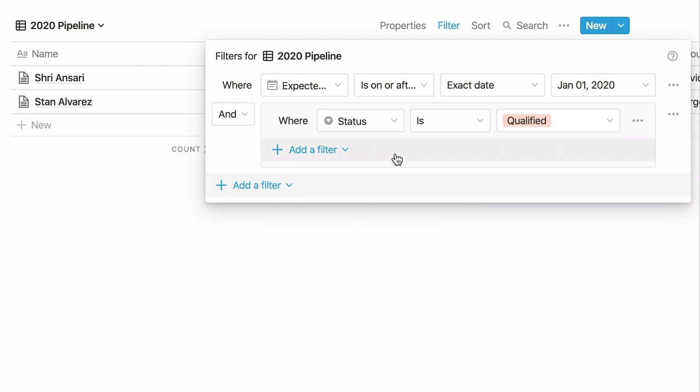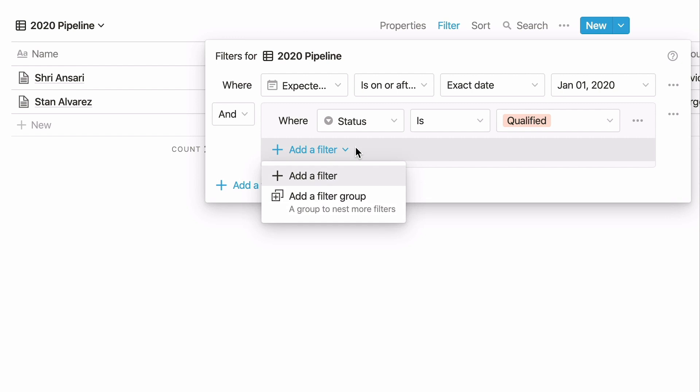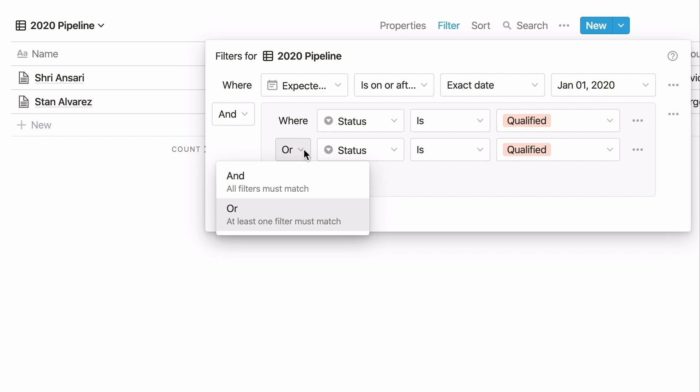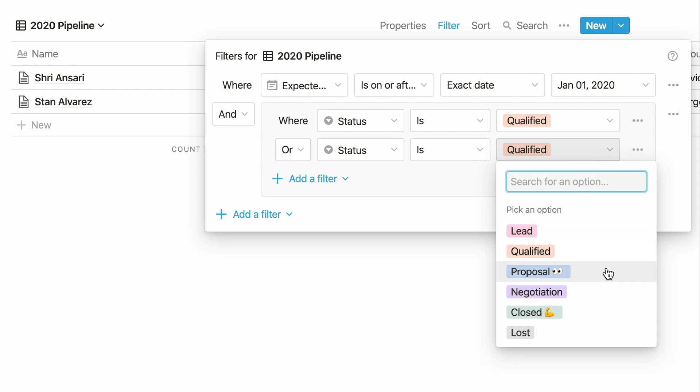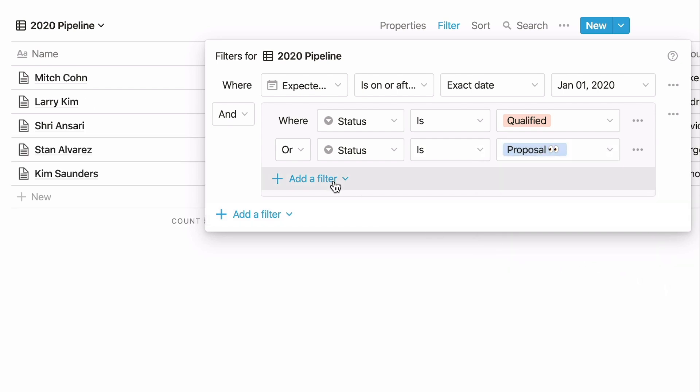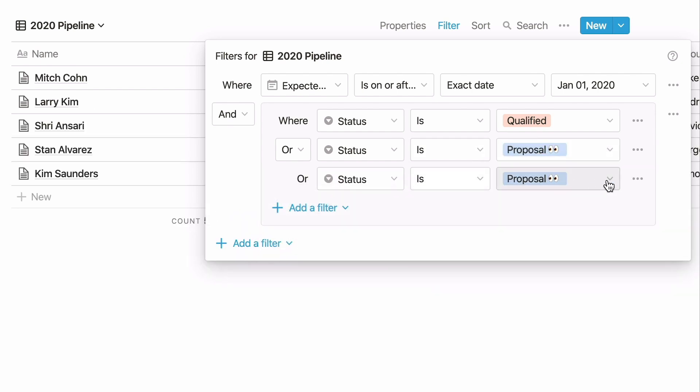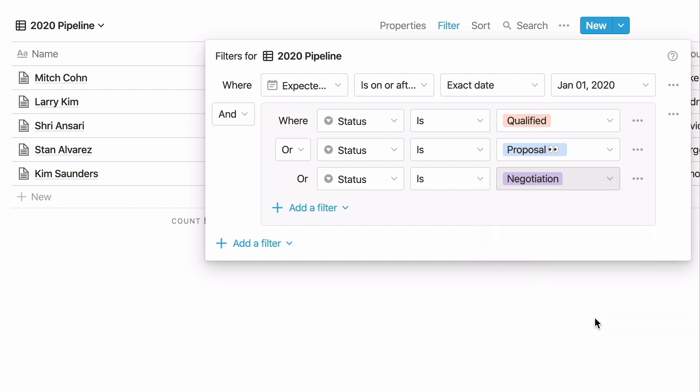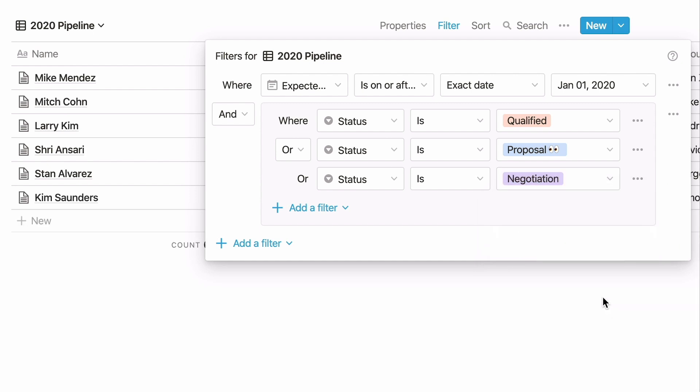Now click the Add a filter button inside the filter group and add another filter. You'll see an and and or drop-down appear next to the second filter here. In general, you only want to worry about filter groups if you want to combine and logic and or logic in your database view. In this example, we want to show deals that meet the date criteria and where the status is qualified, or proposal, or negotiation.